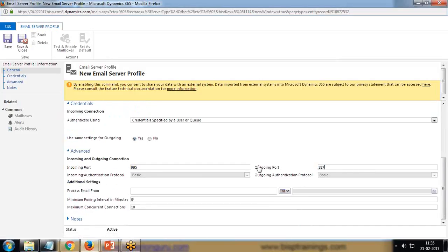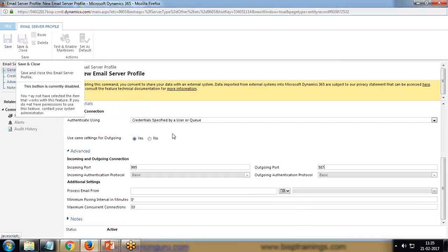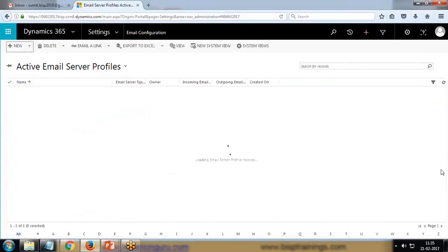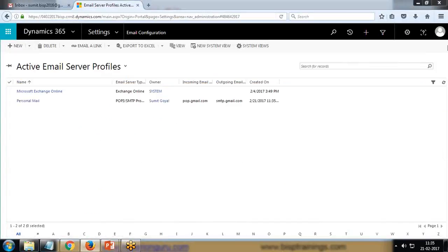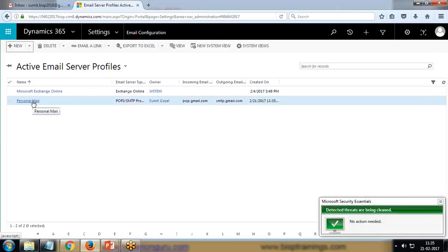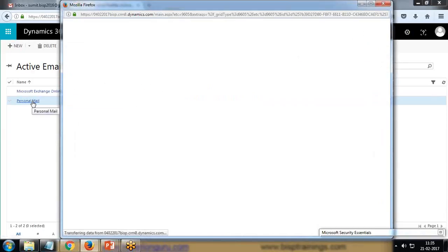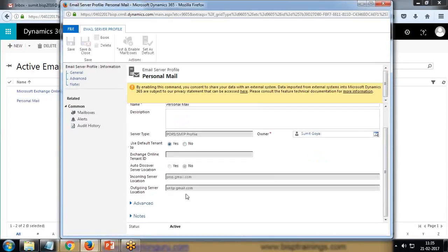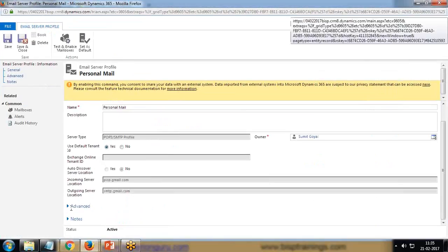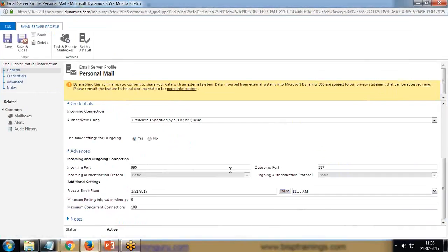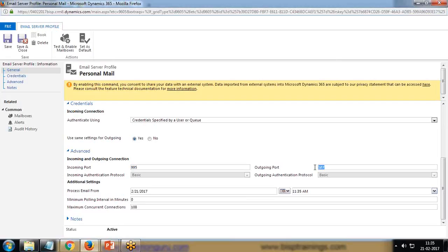In Advanced, it should be 995 and 587. I'll change it to 587, then save and close. Just for verification purpose, I'll open it again and make sure the port number is correct, because sometimes it happens that the port number changes automatically.